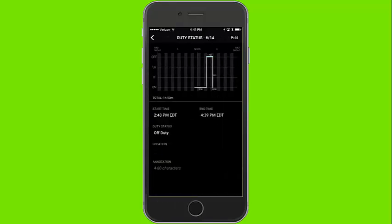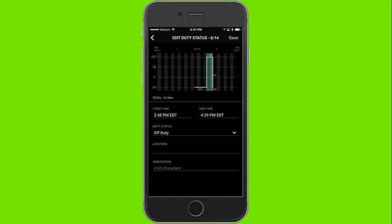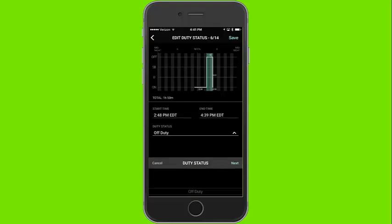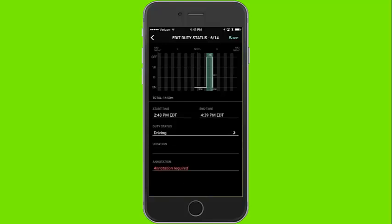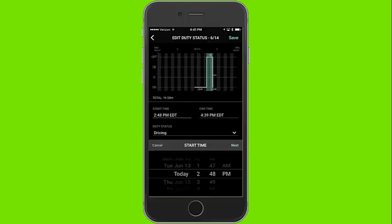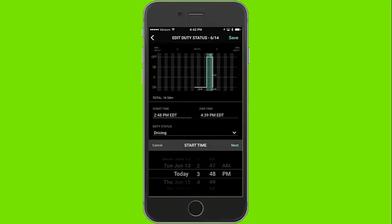In order to edit, tap on the duty status you would like to edit. Click the edit button in the upper right. Now you can adjust the times for which you want to edit. First select the duty status you would like to change to, then select the times for which you may need to change.